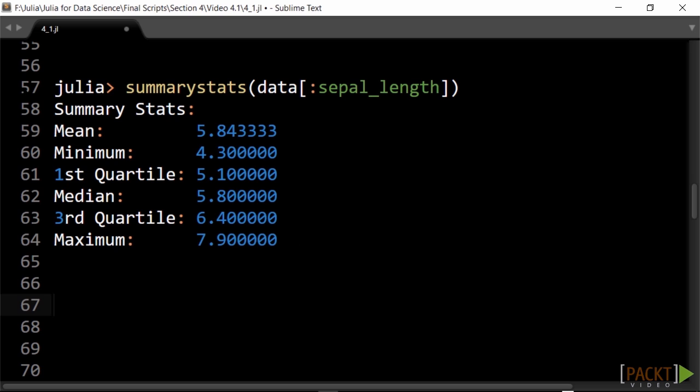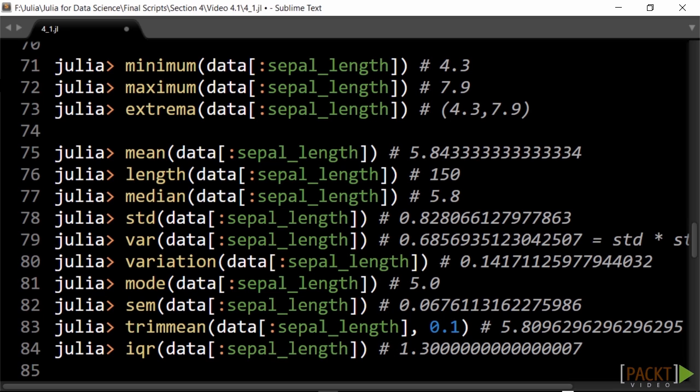Minimum and maximum can be called separately. Extrema returns them both as a tuple. There also exist separate functions for the basic statistical metrics.